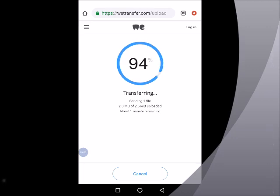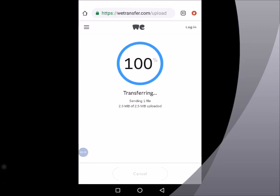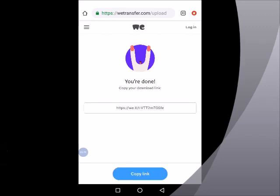And then here we go, 99%, 100. So on getting to 100, once the upload is complete, you'll see that it will take us to a page that we'll like so much. It tells you you are done.